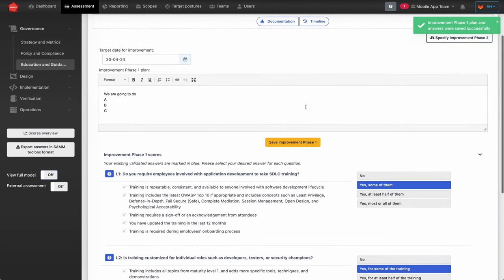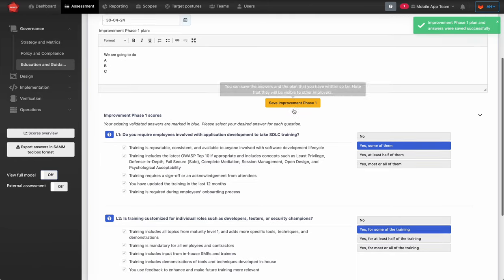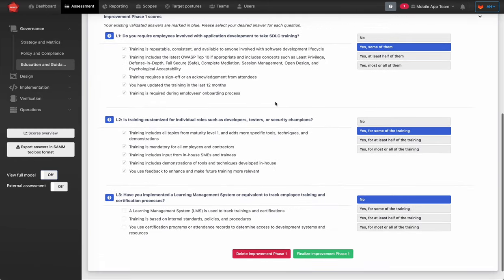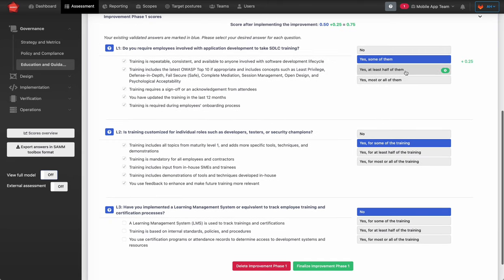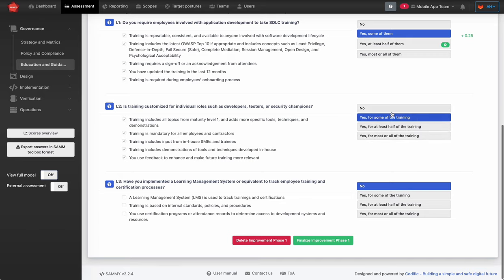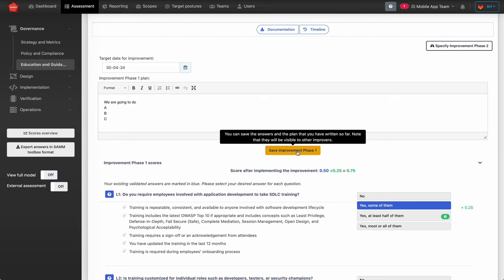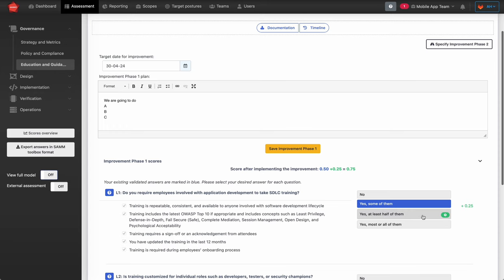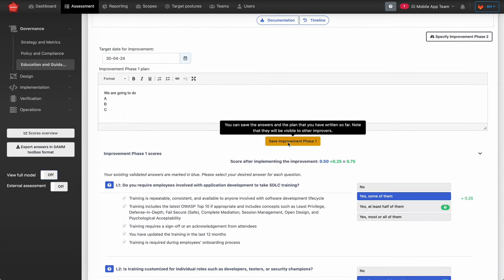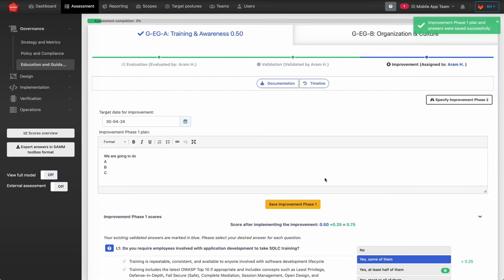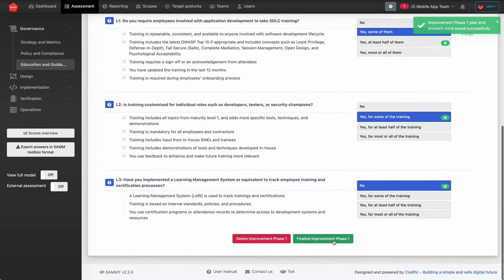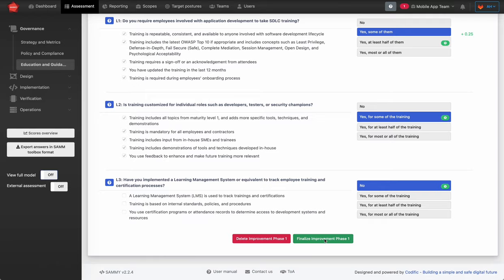A nice SAMe tool feature is the ability to specify what your scores would be after this improvement. You're planning for improvement and you can say, for example, at least half of employees are going to be involved in application security — AppSec — training. Don't forget to always save, because unlike in evaluation, scores here will not be saved unless you click save. Once ready, you can finalize and send your plan along with the improvement scores for actual implementation.